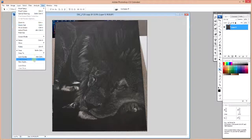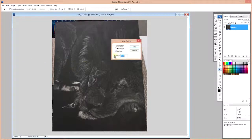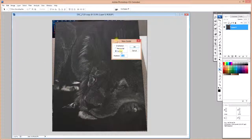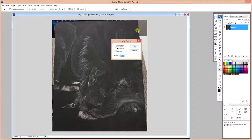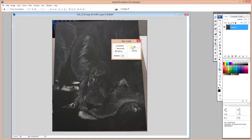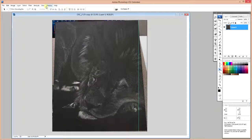So now we're going to go into View, New Guide. And we're going to put in a vertical guide at our 16 inch mark, which is the width of our piece.